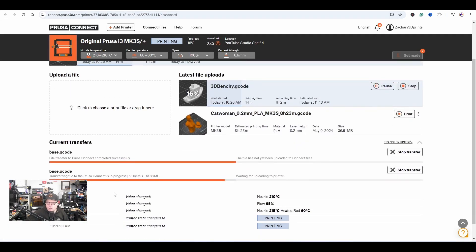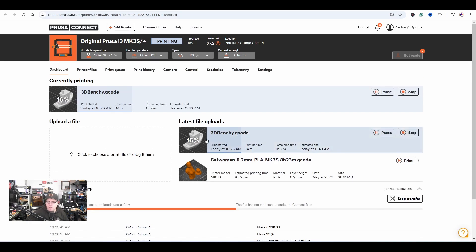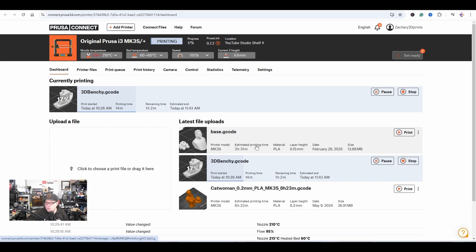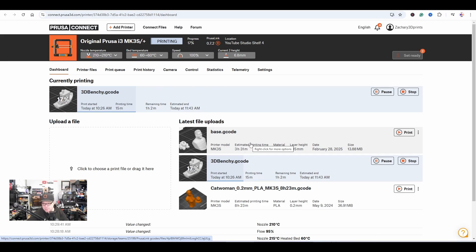If we go to this one, you see there's already something happening in the background. In the meantime, the Benji is being printed. It's going to be a three hour and 31 minute print. If this model is printed and done, you'll see it on my Twitter account or on X, Zachary 3D Prints. This is pretty cool. You can now use online software to send to your 3D printer, then sit back, relax, and enjoy the ride.